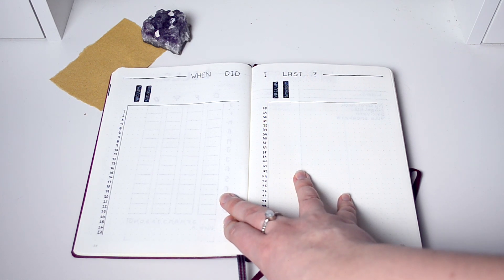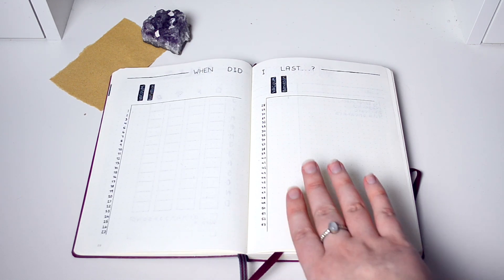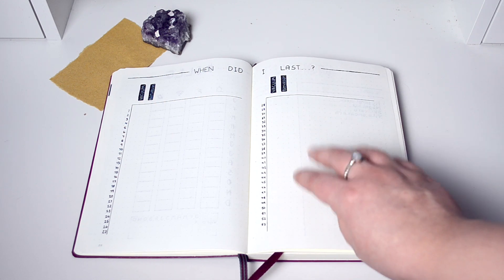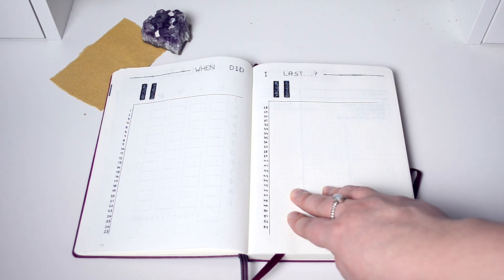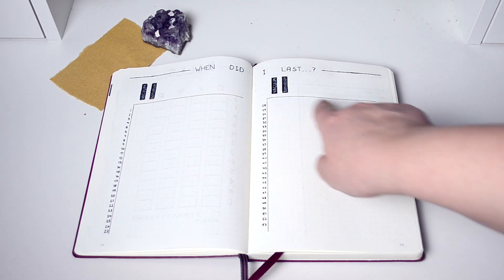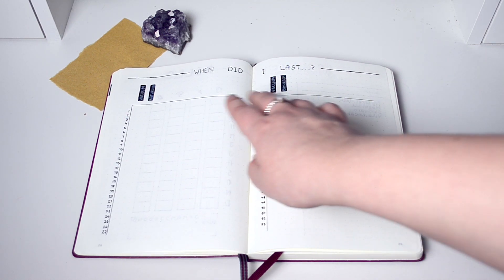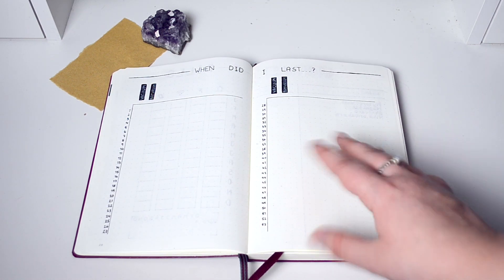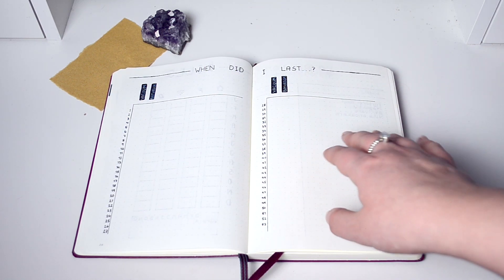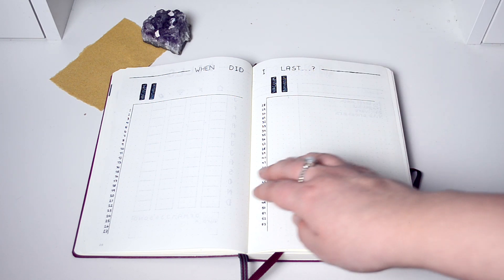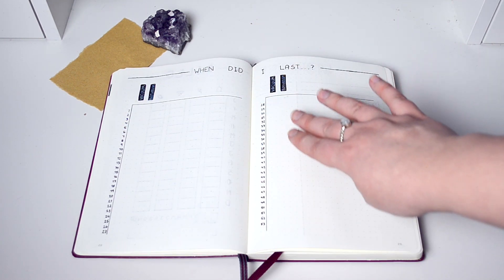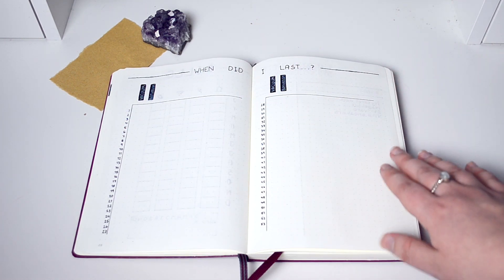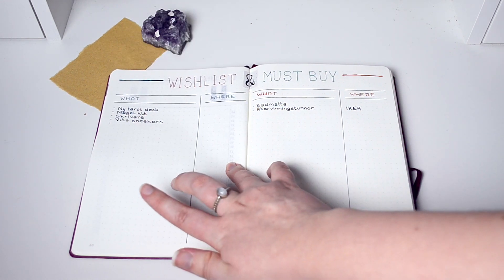This is when I did last - this is also something that I'm excited about using this year. Me and my husband were very bad at keeping a tidy home so I'm going to add some categories to this. Now I have vacuum and bathroom, so like when we vacuumed last and when we scrubbed the bathroom last. The numbers correspond with the weeks.